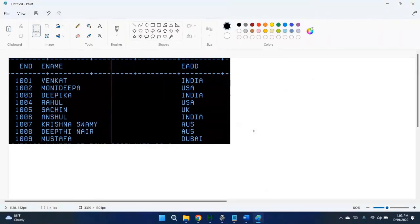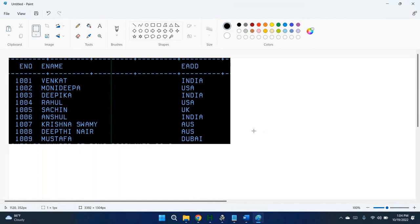Hi team. In this video I am going to explain the differences between scrollable cursor and non-scrollable cursor. Most of them know what a cursor is in DB2, but in interviews they might ask you to tell the differences between scrollable cursor and non-scrollable cursor. So in this particular video we will focus on theoretical points and the differences. In other videos I will explain practically what is scrollable cursor.